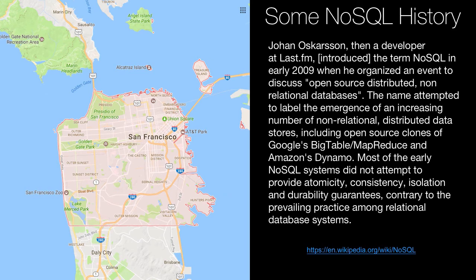The name itself — the word 'NoSQL' — came from another guy named Eric Evans who was attending this meeting. Johan said, hey, what are we going to call this meeting? We don't have a name for these types of groups or what we're doing. Let's try to get something short, like a hashtag we can use on Twitter to talk about it. So Eric Evans said, how about hashtag NoSQL? And that is the origin of the modern-day term.